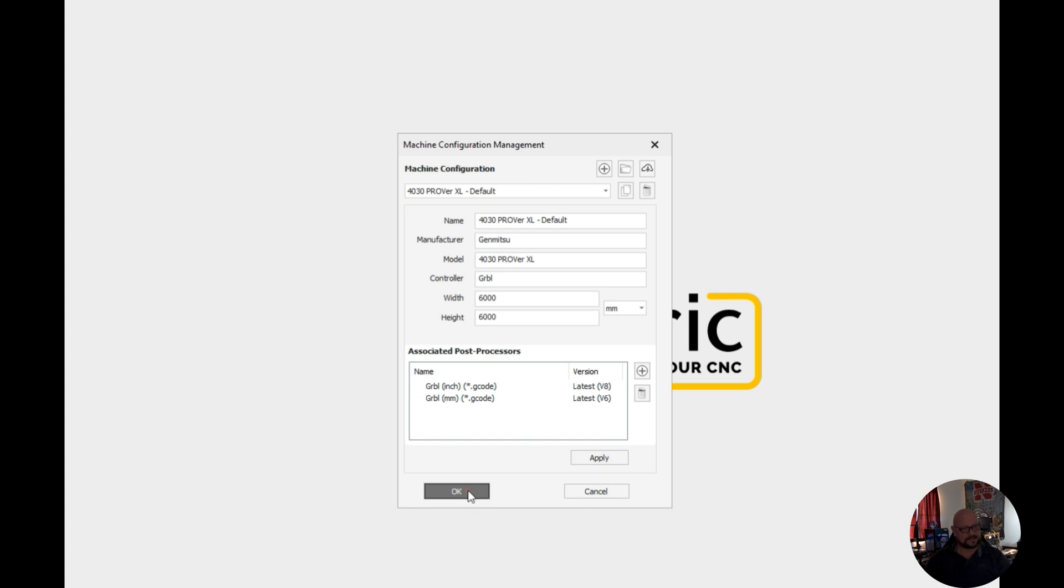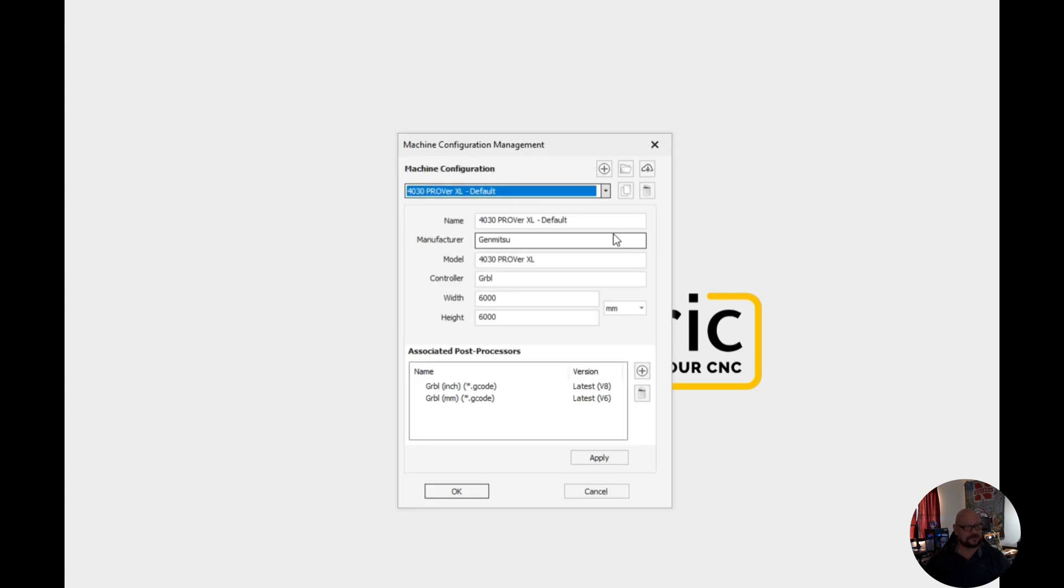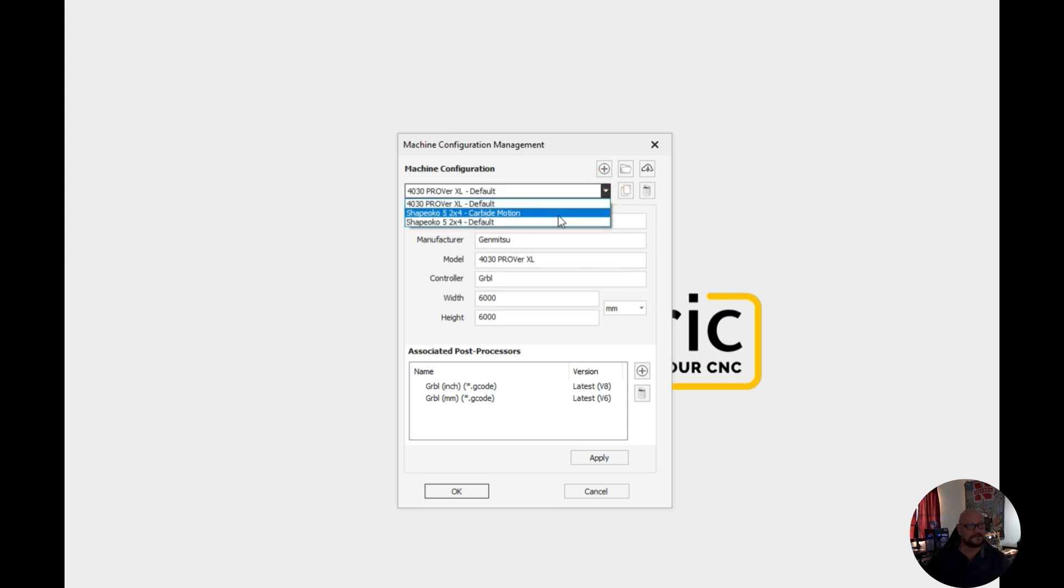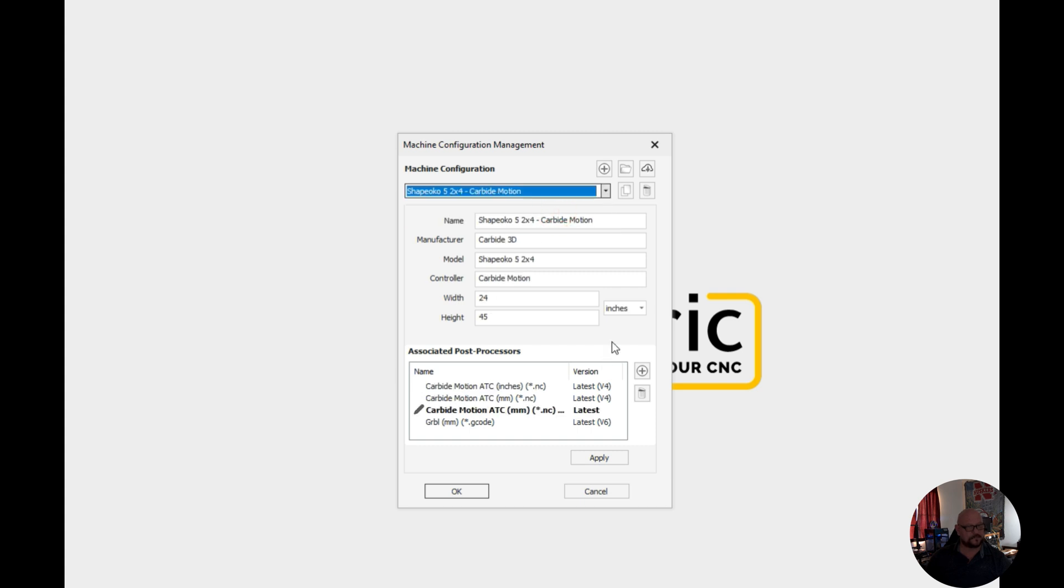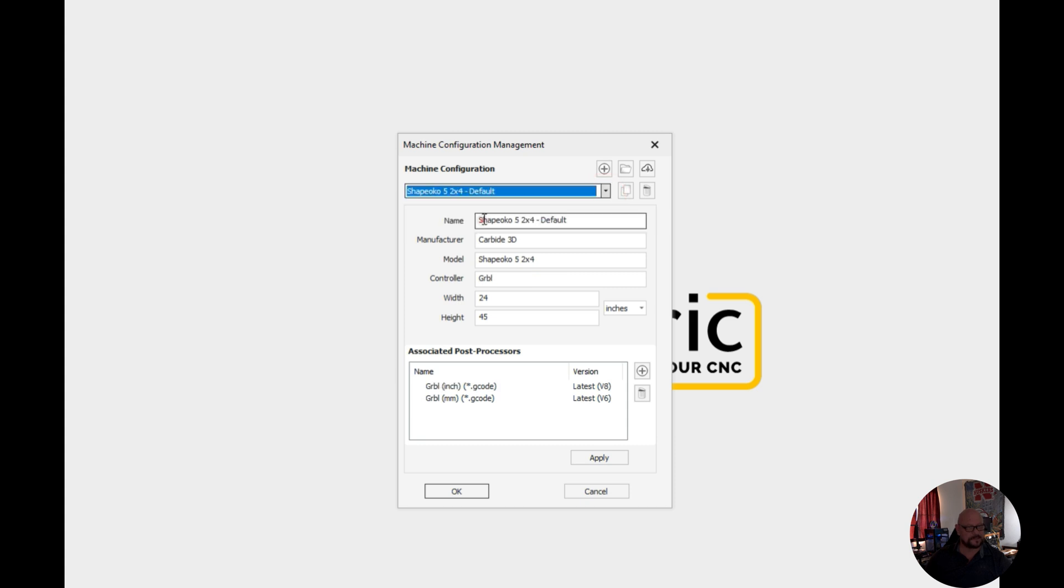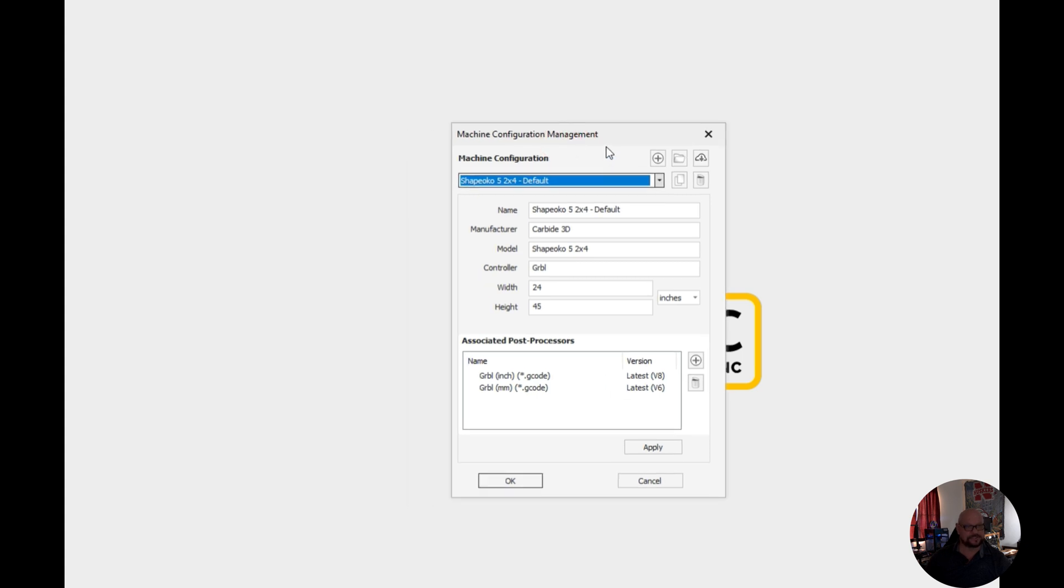Then we can go ahead and click on OK and now if we go into our machine configuration we have a Prover 4030 XL that's the 600 by 600 or actually it should be 600 by 600 so I need to change that. And then we have our Shapeoko 5 Pro 2x4 running carbide motion. So that's how you would add the machine type if you are using a common machine.